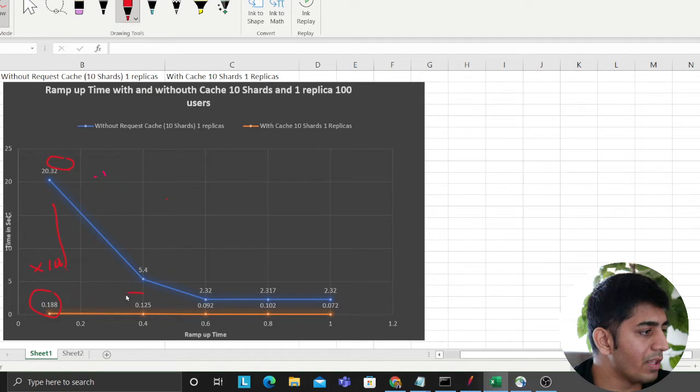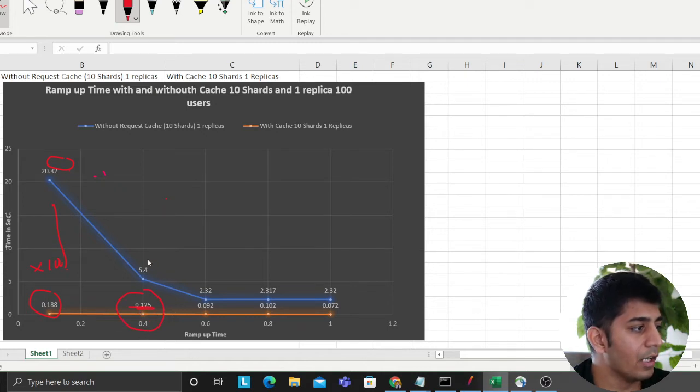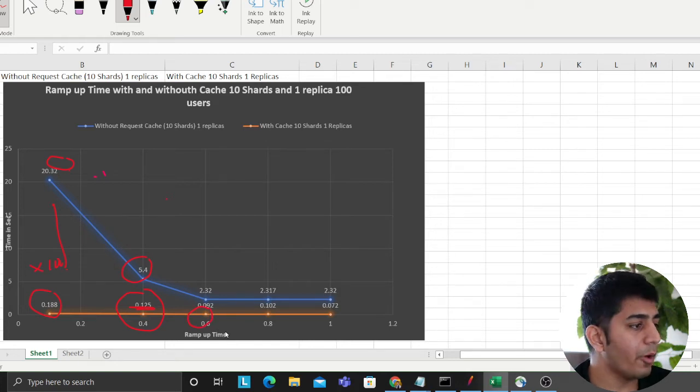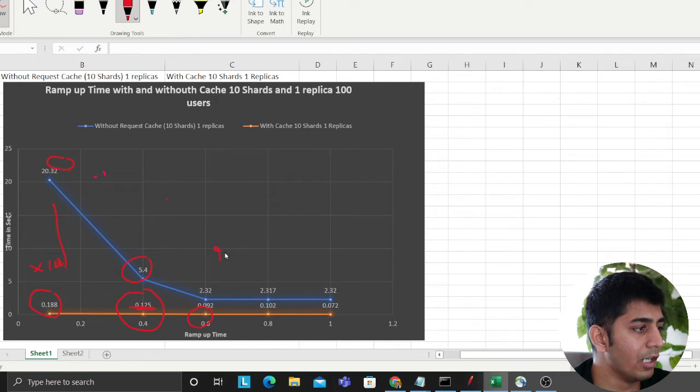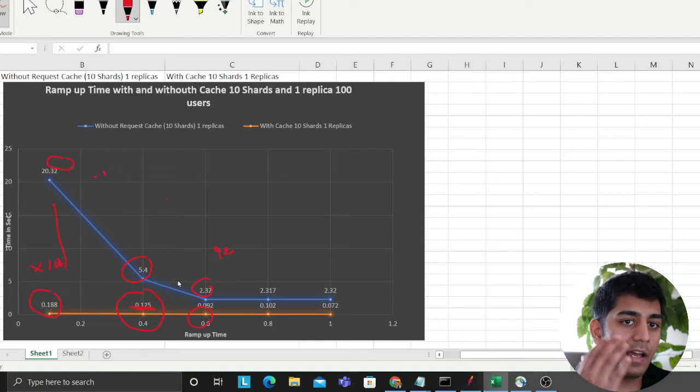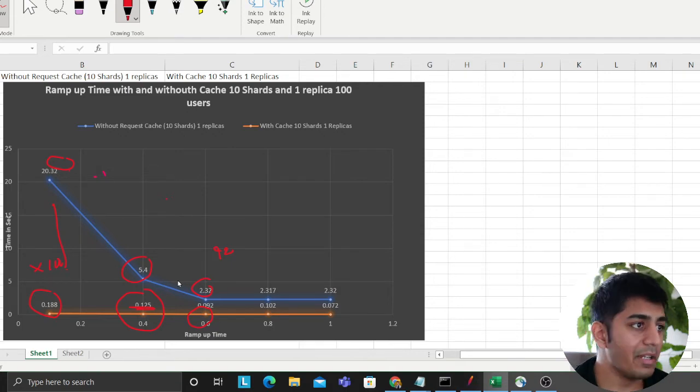Then over here, when the ramp up time is 0.4, it took 125 milliseconds. Over here, it took 5.4 seconds. For ramp up 0.6, which means after every 0.6 seconds a new user is hitting, it took 92 milliseconds and it took 2 seconds without caching. The results are extremely amazing.